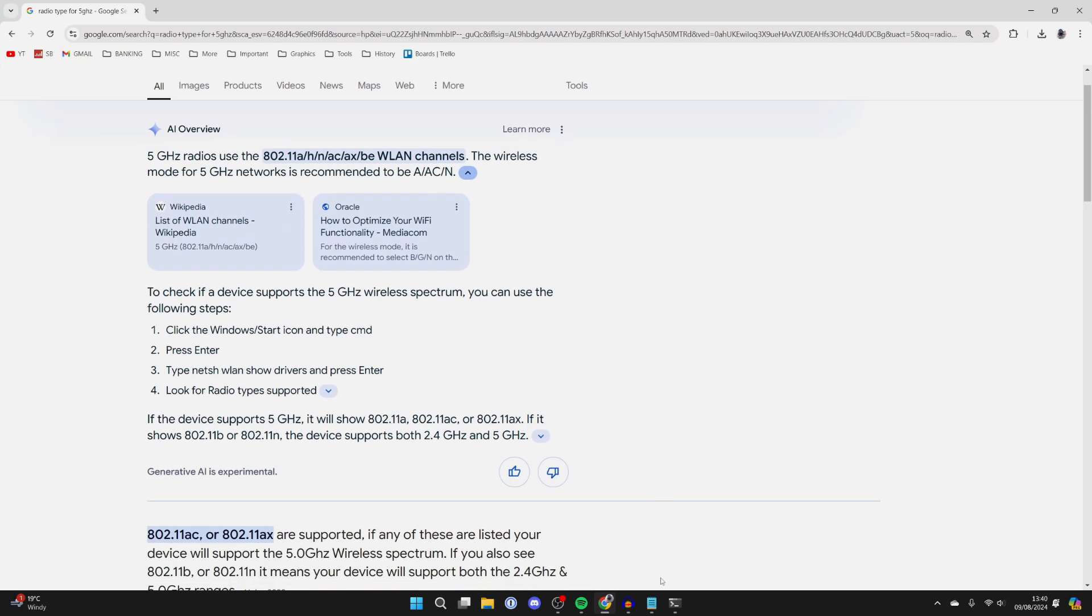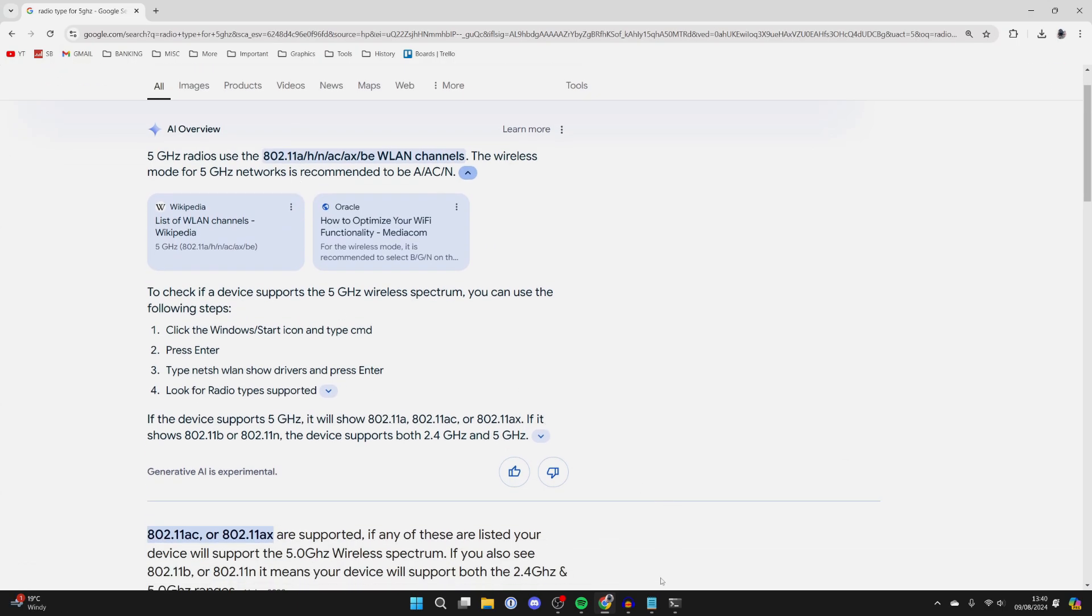Now go and see if you can see the 5G networks, as hopefully you should have enabled it. If you still can't see 5 gigahertz networks, then make sure your wireless adapter drivers are firstly installed and also up to date. You can do that in the device manager and also from the manufacturer's website. After you've installed or updated them, try restarting your computer and then hopefully 5 gigahertz networks should be visible.